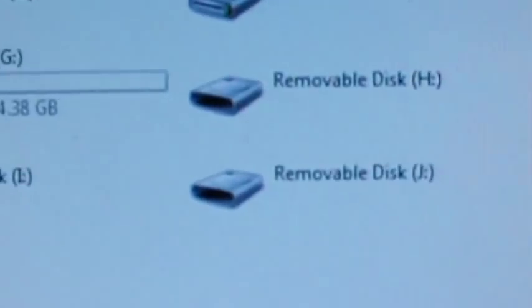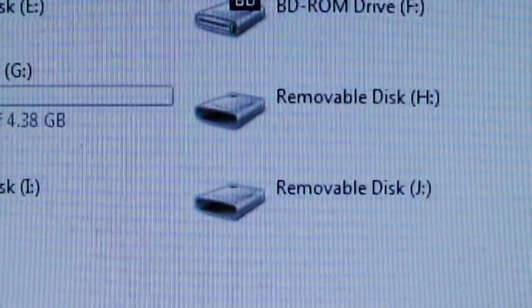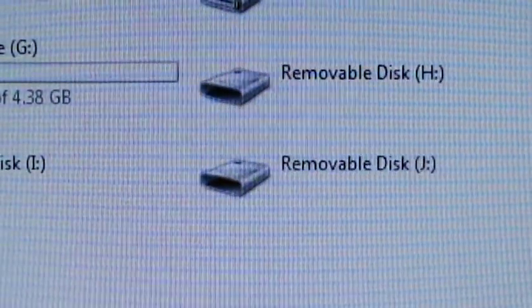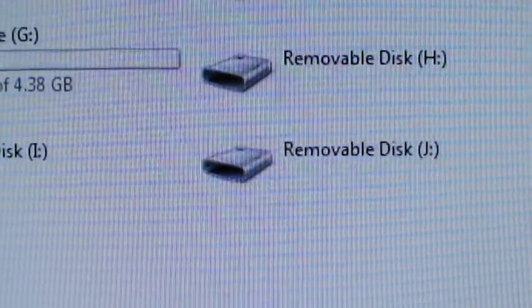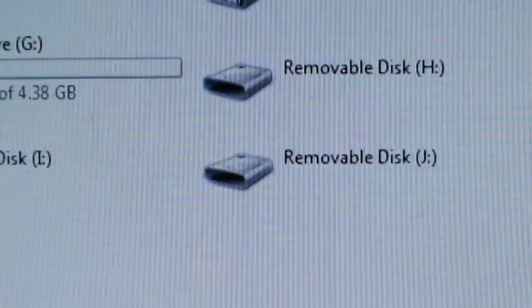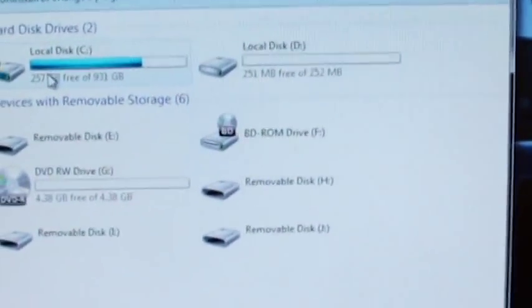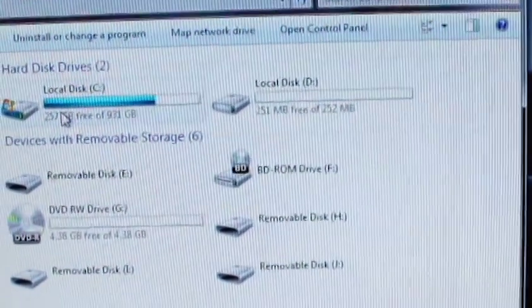And as you all can see, we have one, two, three, four removable disk drives. And this is a four-card reader. So, it worked. Later, guys.